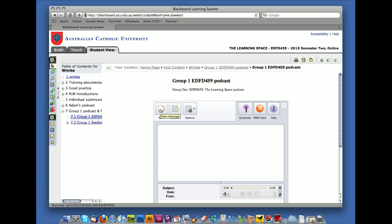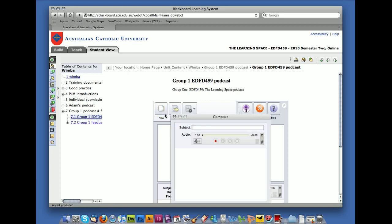And you literally click on new and then you give your podcast a name. Now the main name for your podcast has already been set simply by the way that Wimba has been created. But what you need to do is name the different episodes. And you're going to have four episodes over the course of the semester. So this one is going to be group one for LM1, which stands for Learning Module 1, and it's going to be for EDFD459.